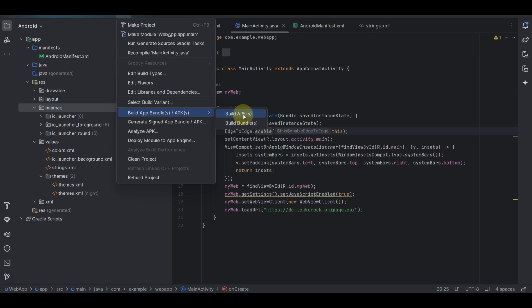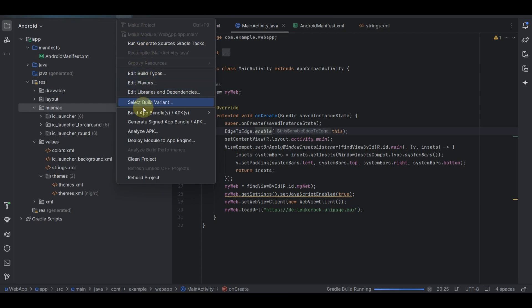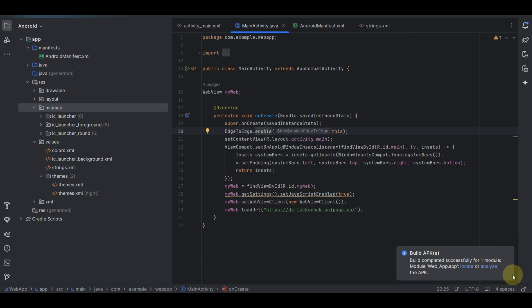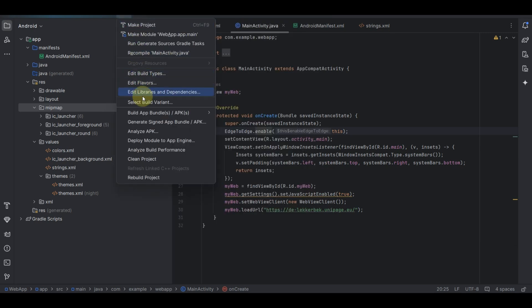In this pop-up, you need to select the kind of app you want to build — either an APK bundle or a normal APK. A normal APK is the one you can install directly on your Android device, while an APK bundle is the one you upload to the Google Play Store.